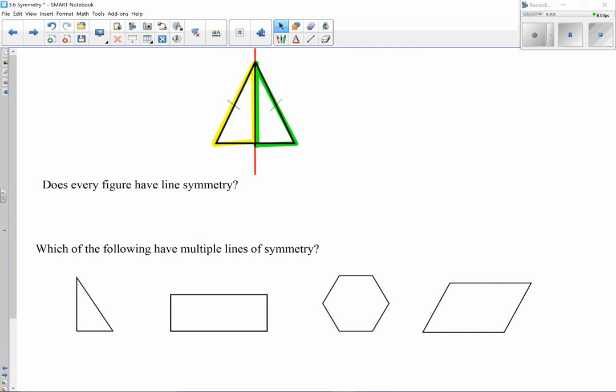The question is: does every figure have line symmetry? Take a moment and think about it. These images here are to help. If we go through the process and try to find a line of symmetry for each one, that might help us determine whether every figure has a line of symmetry. Starting with the first one on the left — the triangle — does it have a line of symmetry? Using a straight edge, can I create a line that folds one side onto the other seamlessly?